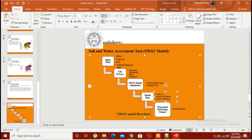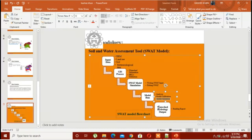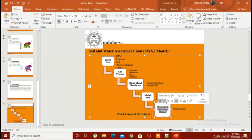If you know how to calibrate your model, you would be able to run the model easily. If you don't know, I would try to teach you how to prepare your data for calibration and how to validate the model.